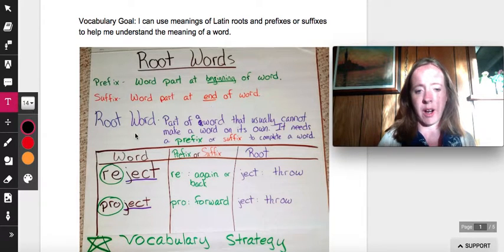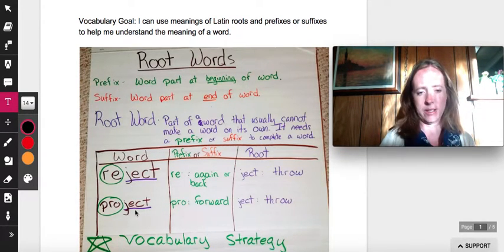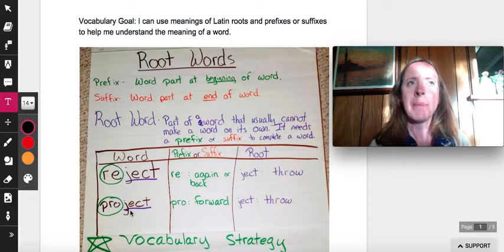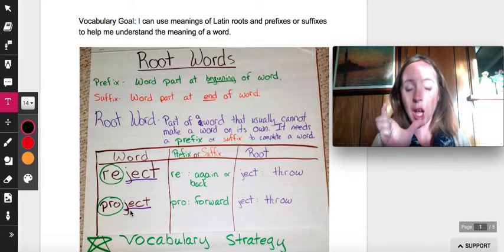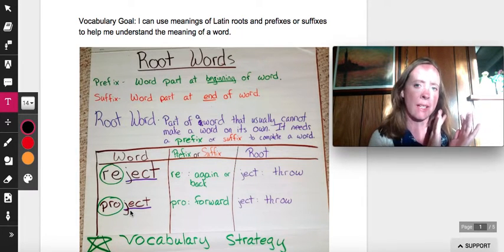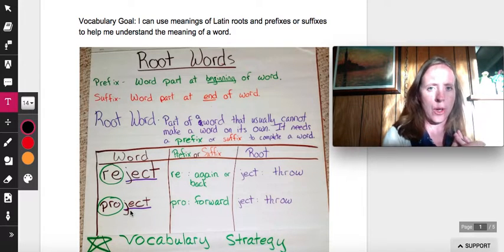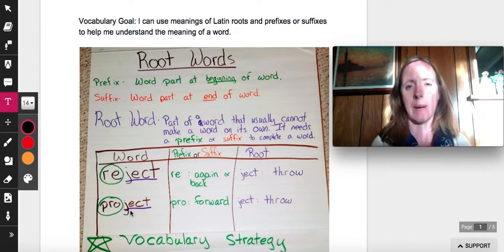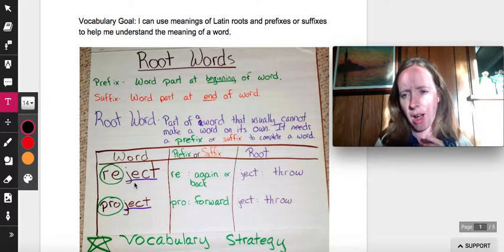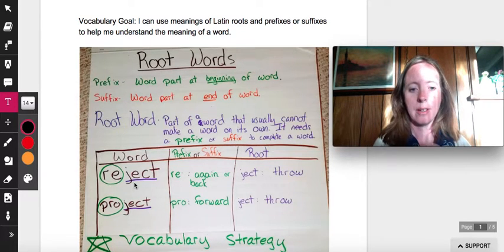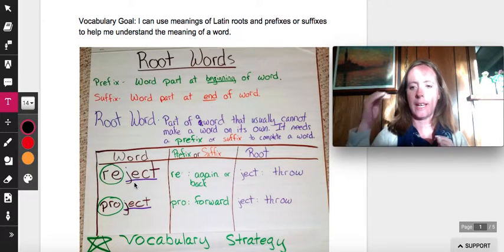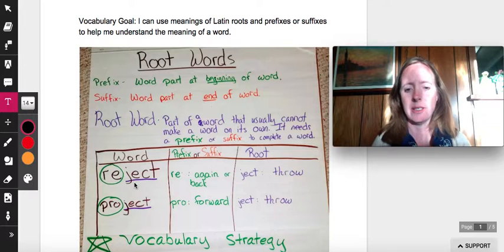A root word is this underlined part — it's sort of like a base word. The difference is, a base word is like a complete word hidden inside of a word. For example, the base word of 'effective' was 'effect' — effect is a word all by itself. For root words, 'ject' all by itself isn't a word, but any word that has 'ject' in it is related because 'ject' means to throw.